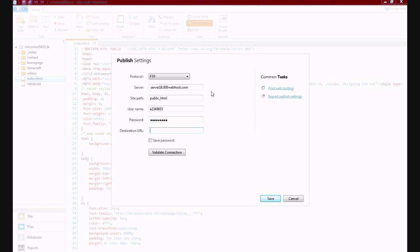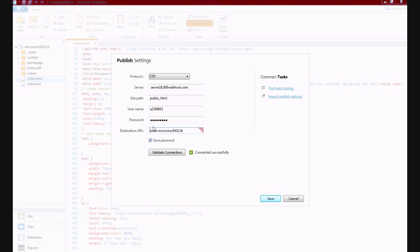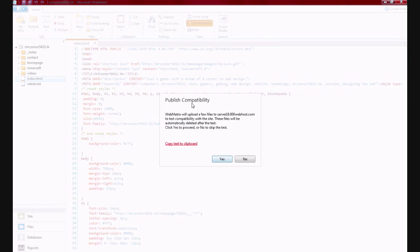For the destination URL, I just put my home page — I don't really know what it's for. Then click validate.